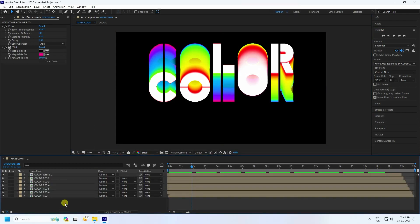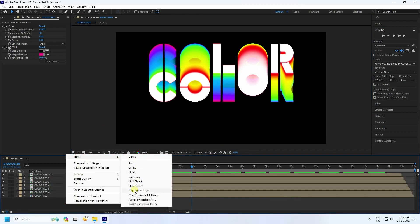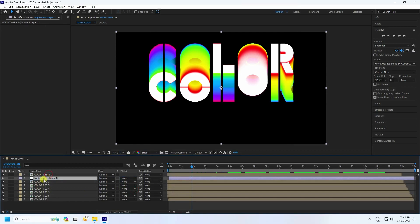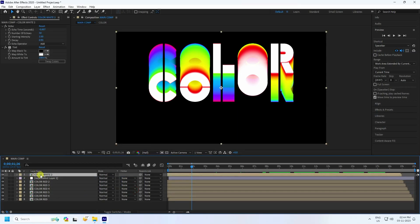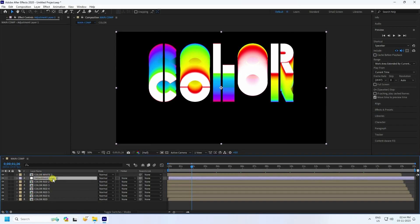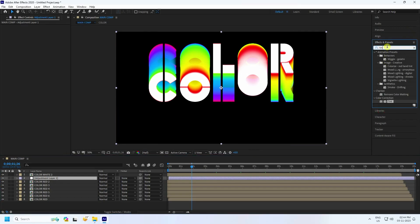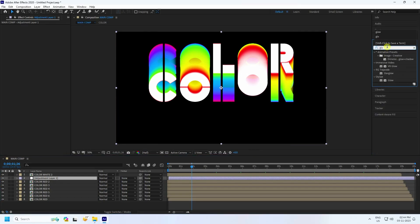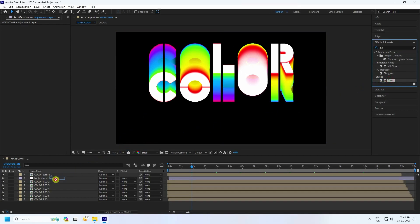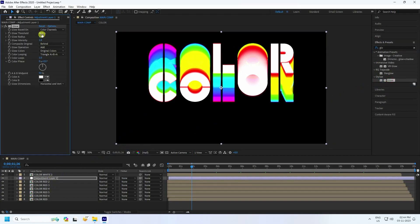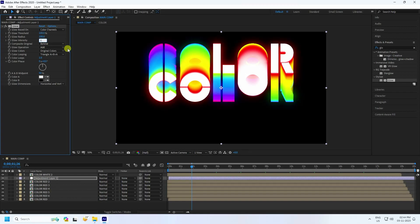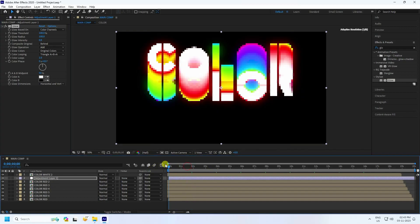Now apply a glow effect. Create a new solid layer on top — that's the white front layer. Add an adjustment layer. Go to Effects & Presets, type 'Glow', and apply the Glow effect to the adjustment layer. Set the threshold to 100 and intensity to 0.8 — it's looking really good.